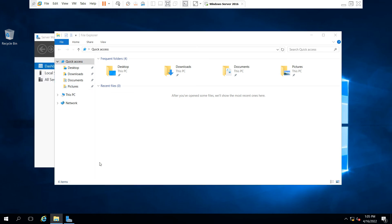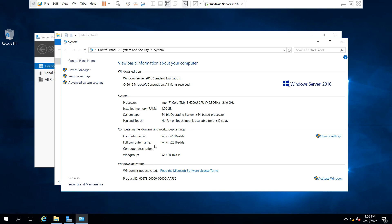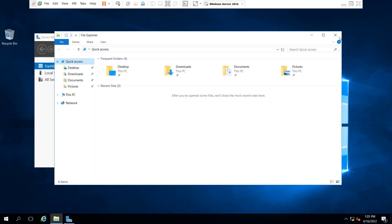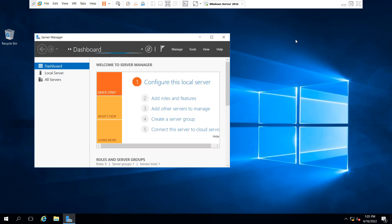And you can see the hostname has been changed on that virtual machine Windows Server 2016. I hope you understand the video. Thank you so much for watching this video. Have a nice day.